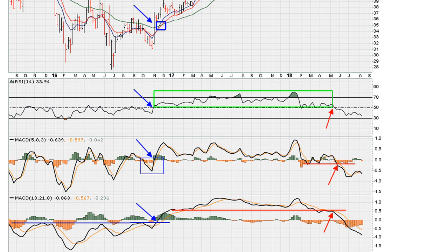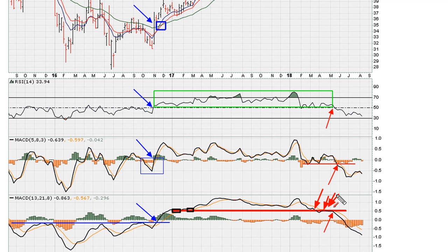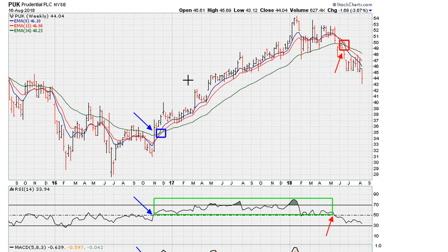Something else I want to show is this red line. Notice it was support here, and then once we broke down, the same red line became resistance. These lines might seem arbitrary, but the market was responding to them because we failed to recapture above the red line. That failure point corresponds with the price action here.